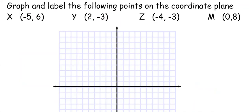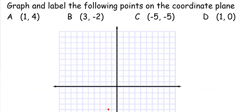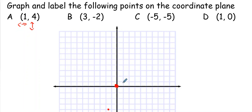Let's do some more practice. Point A is (1, 4) — start at the origin. The first value tells you right or left, the second tells you up or down. So over one, then up four: one, two, three, four. Label it. Point B is (3, -2) — over three: one, two, three. Then negative two is down below: one, two. That's B.